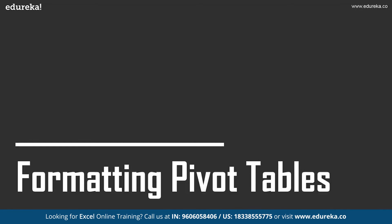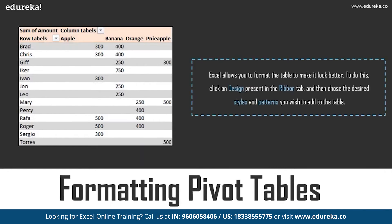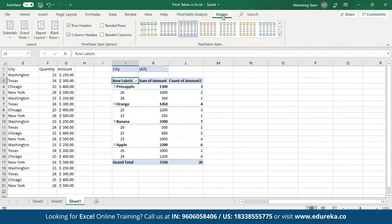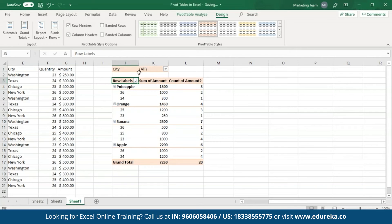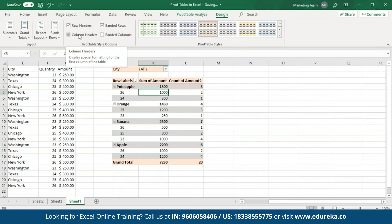Now let's move on to formatting the Pivot Table. Excel allows you to format the table to make it look better. All you have to do is select the Design tab present in the ribbon and from here you can choose any Pivot Table style of your choice. As you can see, I now have a differently colored Pivot Table. I can also add banded rows and banded columns. Let me remove banded columns. You can also choose between coloring the row headings or the column headings.